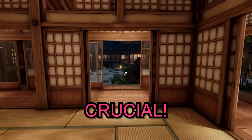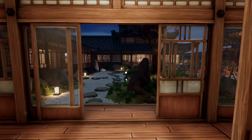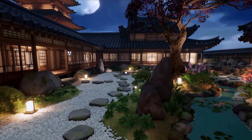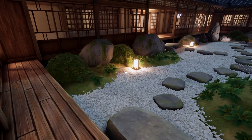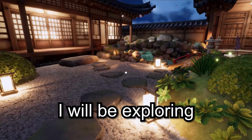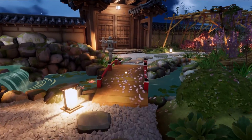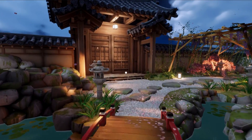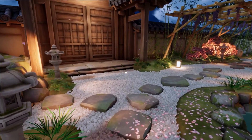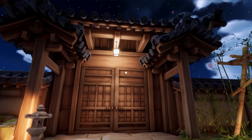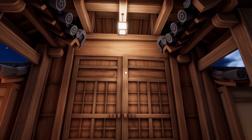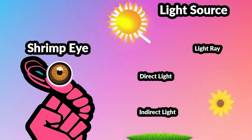Lighting is a crucial aspect of creating visually stunning and immersive environments in Unity. I will be exploring the essential concepts, techniques, and tips to help you start your journey in mastering lighting in Unity.